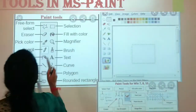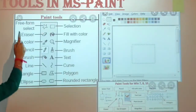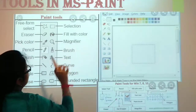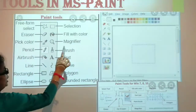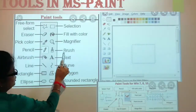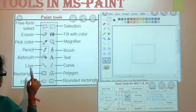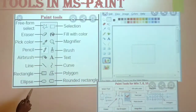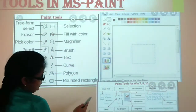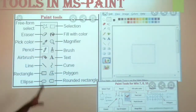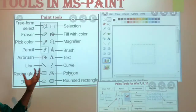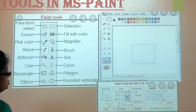Our tools include: Eraser Tool, Fill with Color, Pick Color, Magnifier, Pencil, Brush, Airbrush, Text, Line, Curve, Rectangle, Polygon, Ellipse, and Rounded Rectangle. These are our MS Paint tool names. You can use them to color your drawing, write something, and create various shapes.